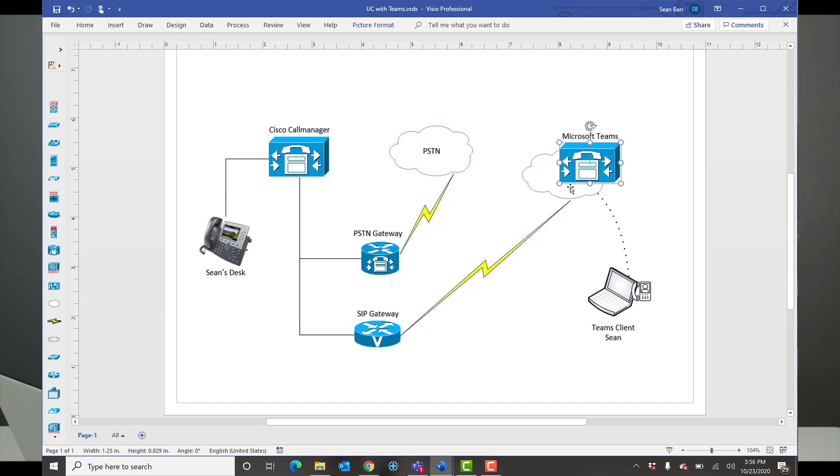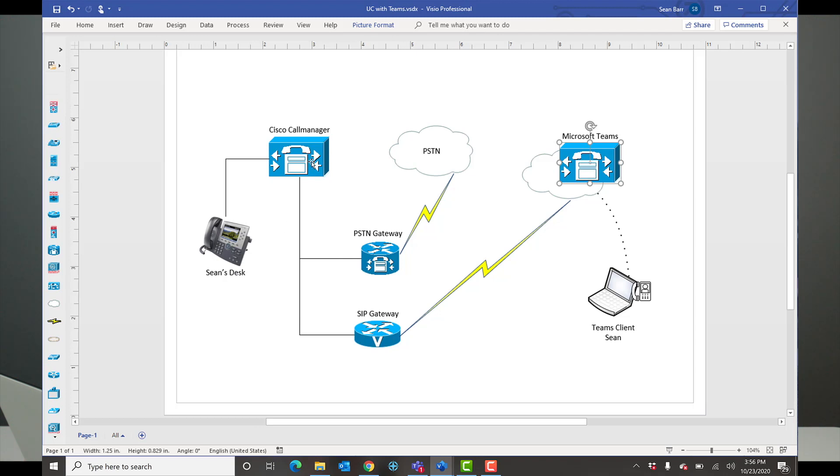Then we made a call in the reverse direction. We took my Microsoft Teams client and made a call out to the PSTN. What happened in the reverse direction is it went from the Teams client up to the Microsoft Teams cloud, over the SIP gateway, into Call Manager. Call Manager said, hey, to get to the PSTN, go to the gateway. It went to the PSTN gateway and out the PSTN, and then rang my cell phone. So those were the two call paths we demonstrated.